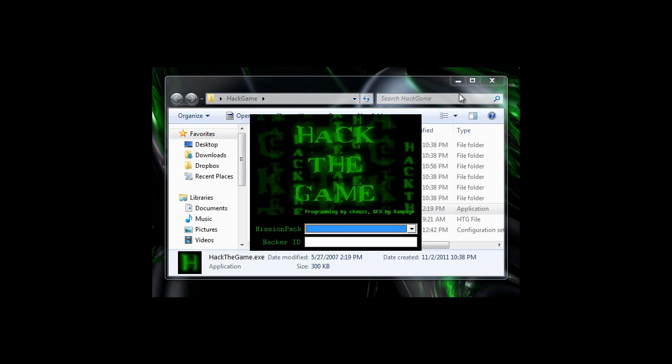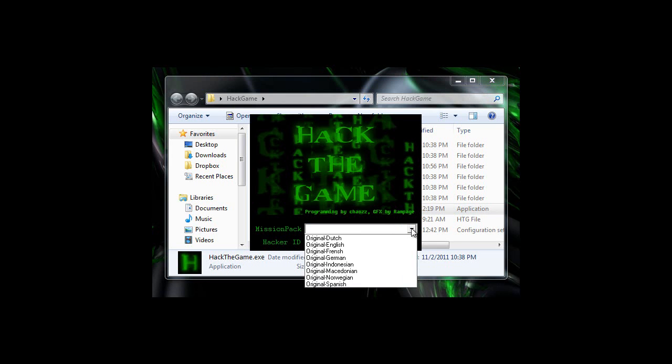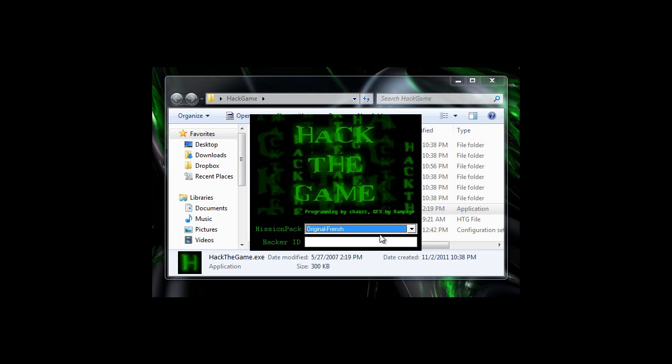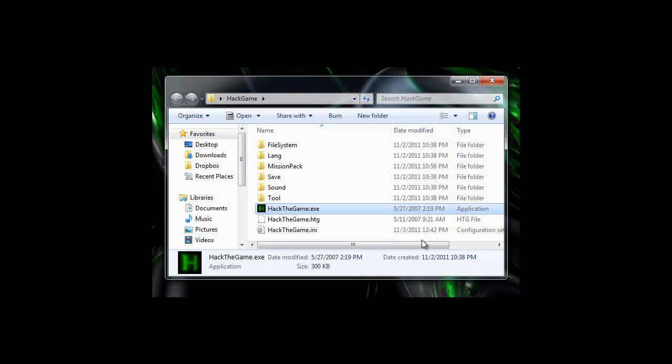The one that we are going to be looking at today is HackTheGame.exe. So under Mission Pack, we're going to click Original, not French, English, Original English, and for the hacker ID, I'll just do YouTube.